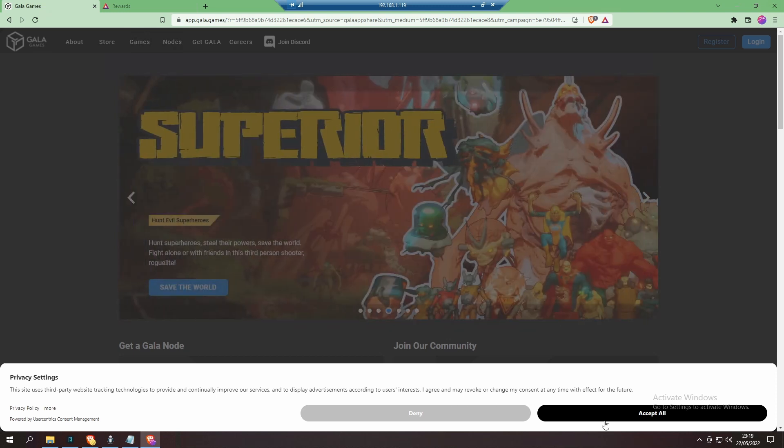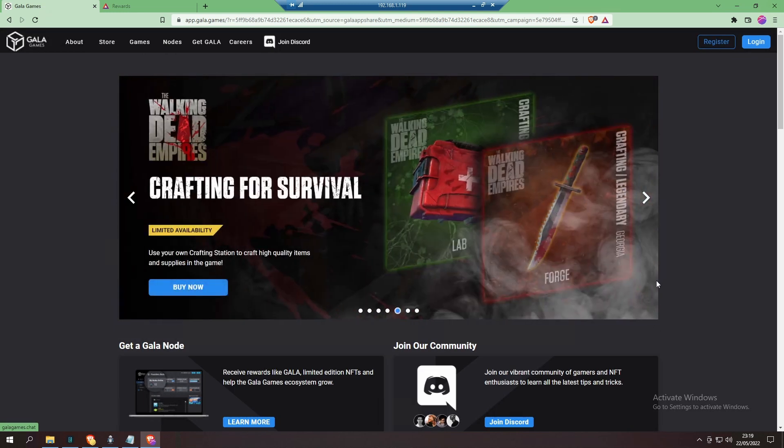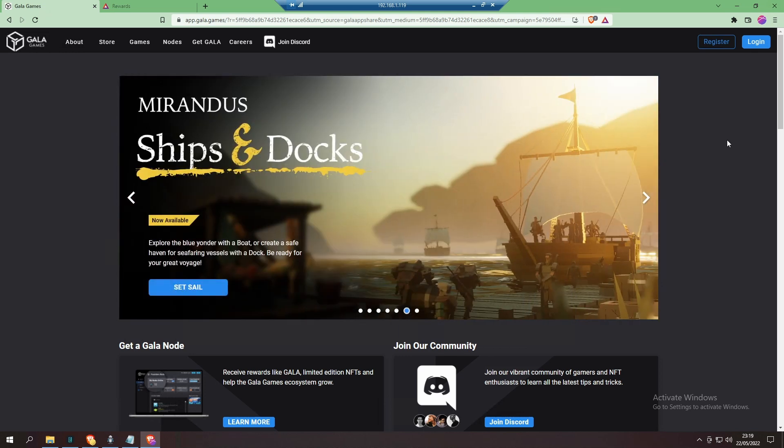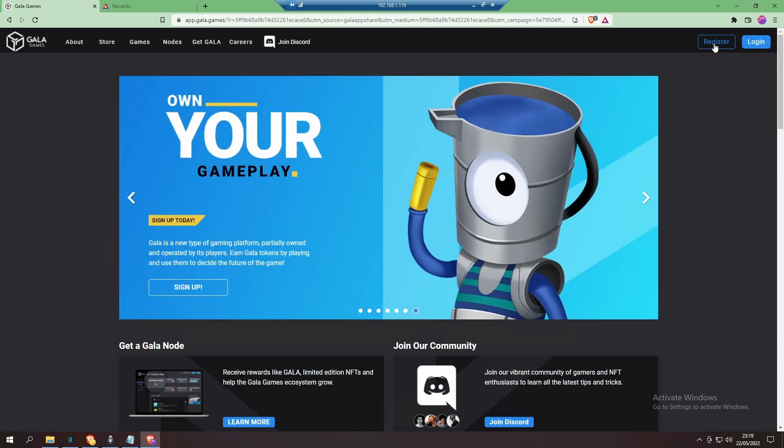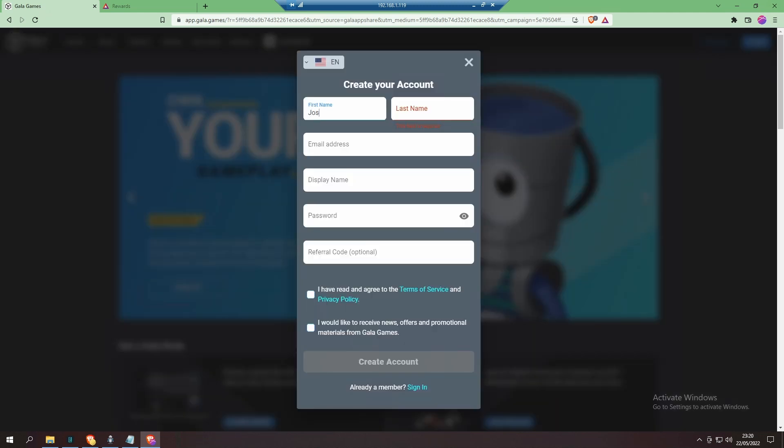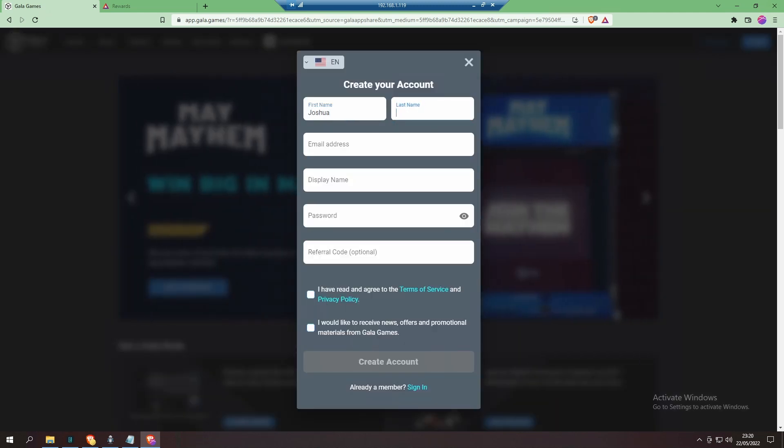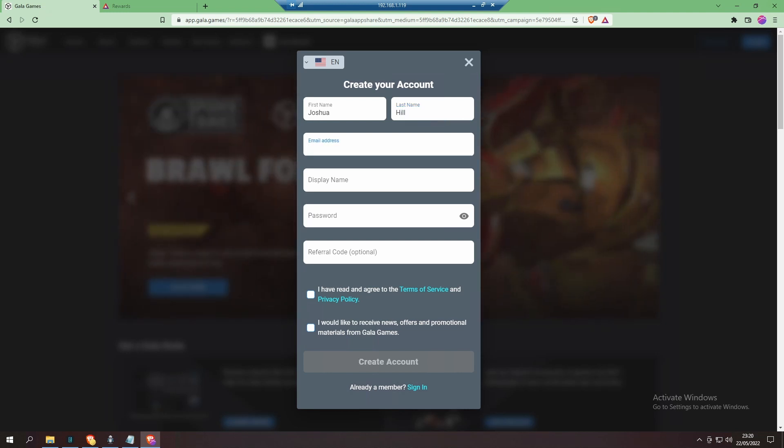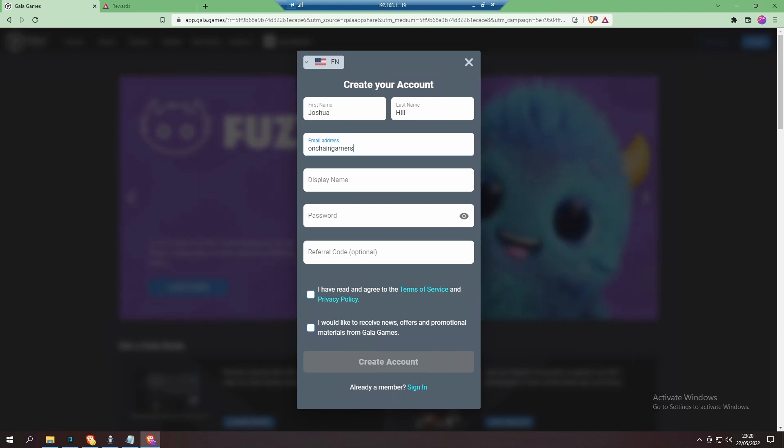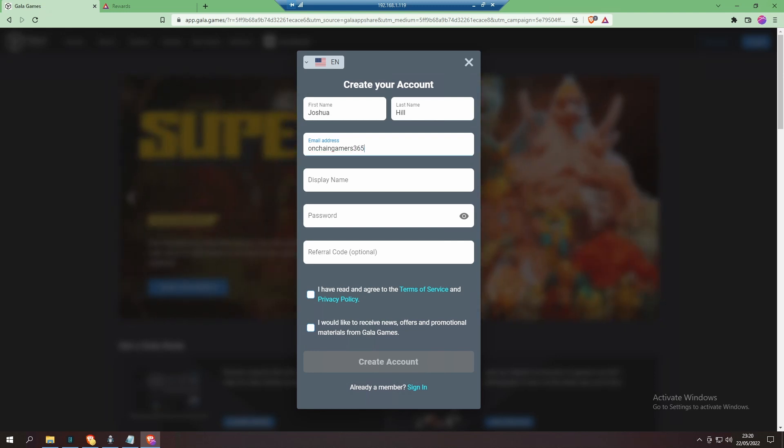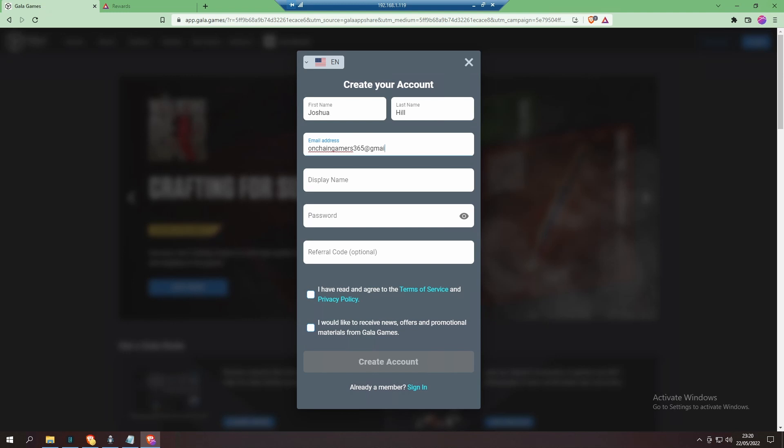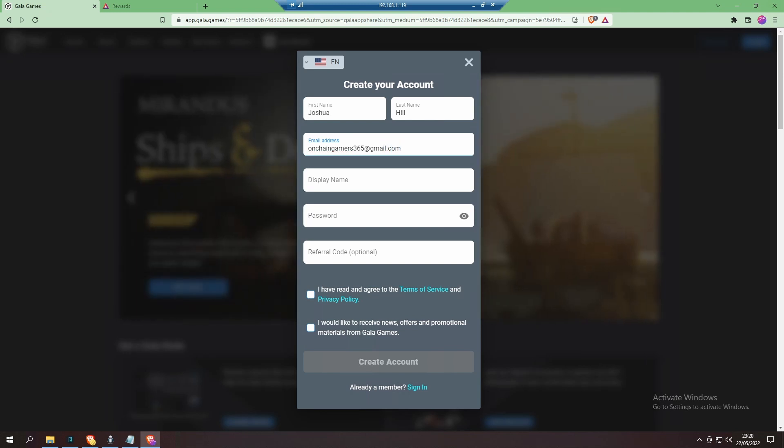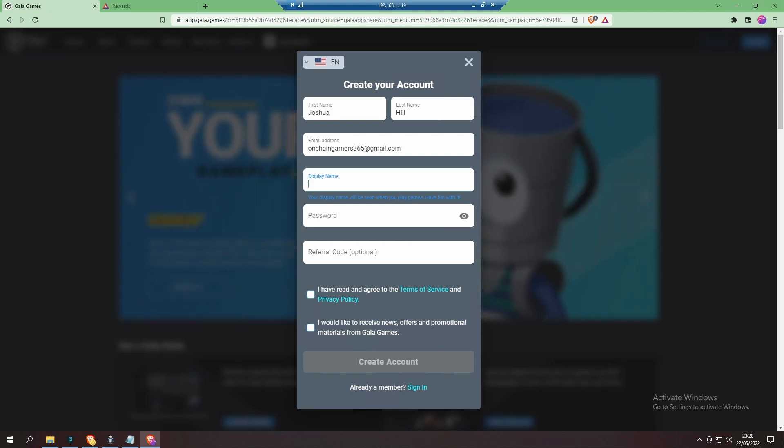To register for a Gala Games account, you'll see there's an icon 'Register' at the top right-hand side of the screen. If you click on it, you now get a window pop up where you enter the usual information when you want to create an account online for pretty much anything: first name, last name, email address, and the name you want displayed on your account.